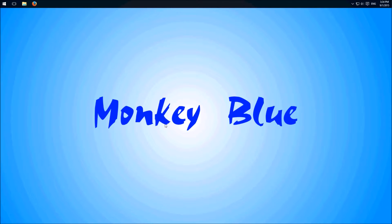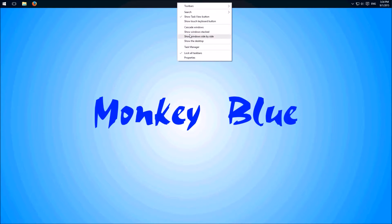So to change the position we have to right click on the taskbar and uncheck the option lock all taskbars. If this option isn't checked on your PC you can skip this.